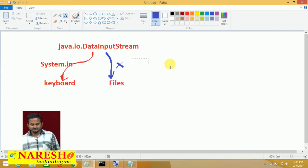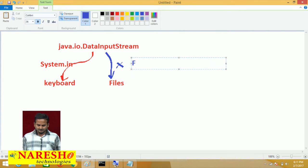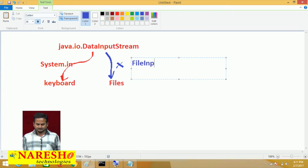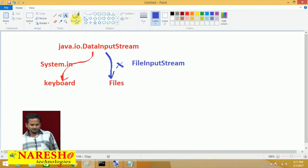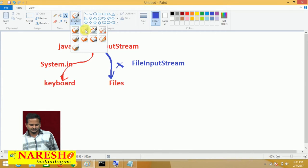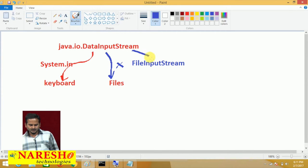First, it will communicate with the FileInputStream or InputStreamReader — that is FileInputStream. DataInputStream first communicates with the FileInputStream, and with the help of FileInputStream we can read data from the files. After reading the data from the file using FileInputStream, we hand the data over to DataInputStream.